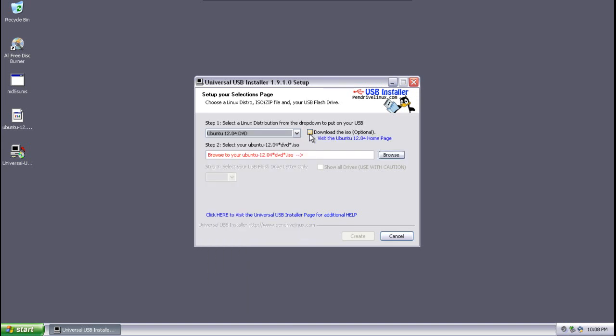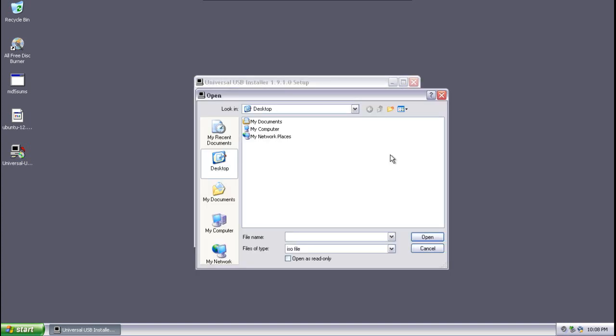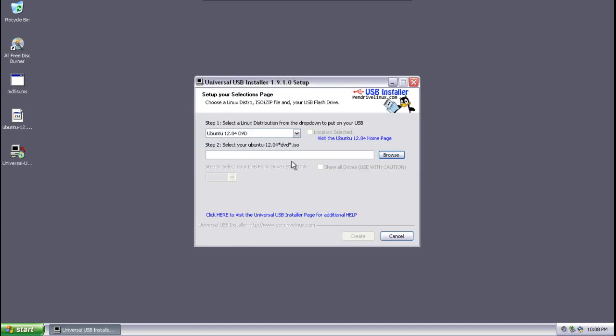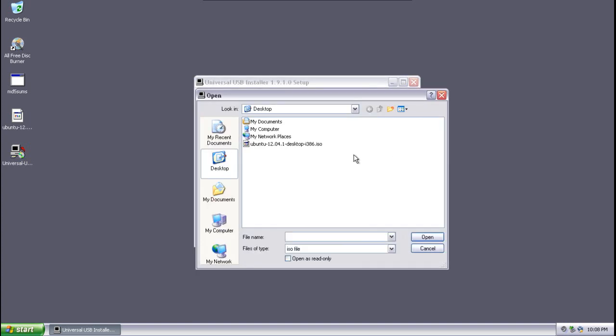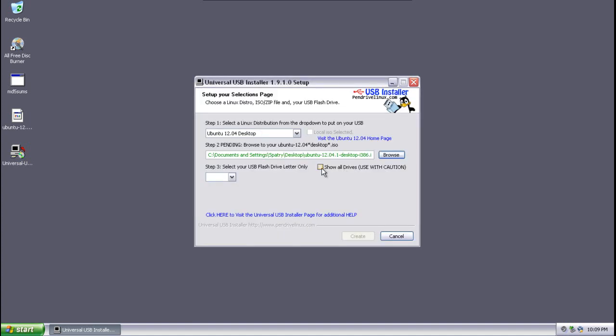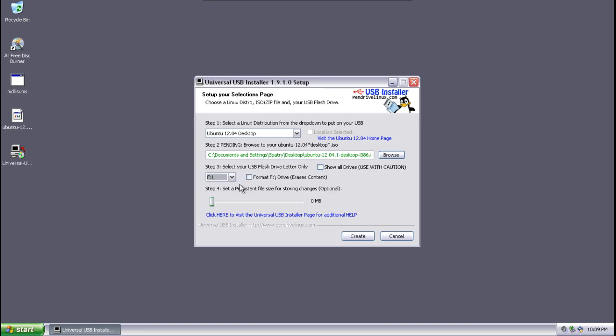Okay, and we are not going to check the download ISO optional. We're going to browse to where this image is, which is on our desktop. And it's not showing, so let's try the 12.04 desktop. There it is. Okay, I selected the wrong one. We do not want to show all drives. We just want to select drive F, which is our USB drive.